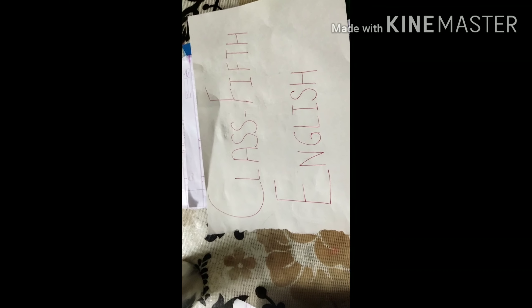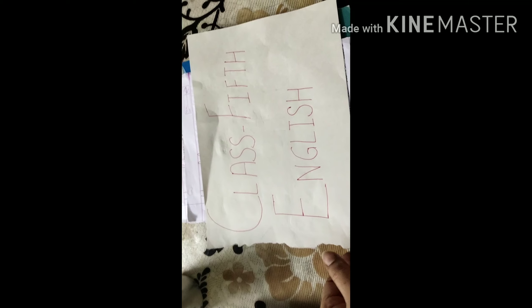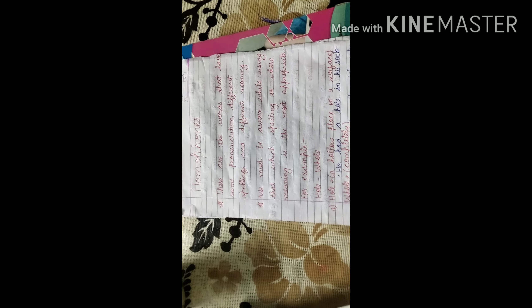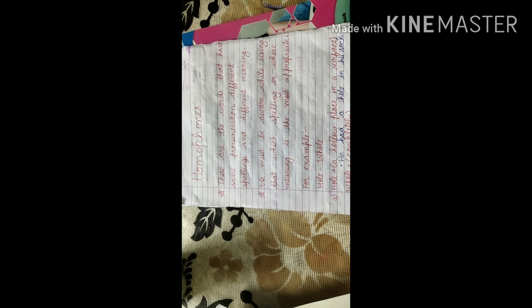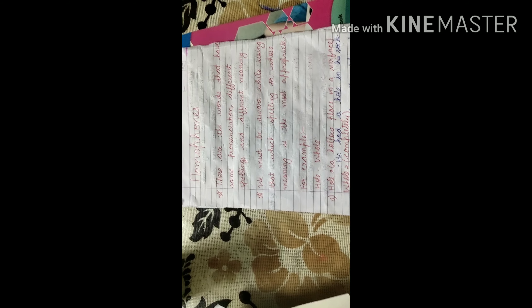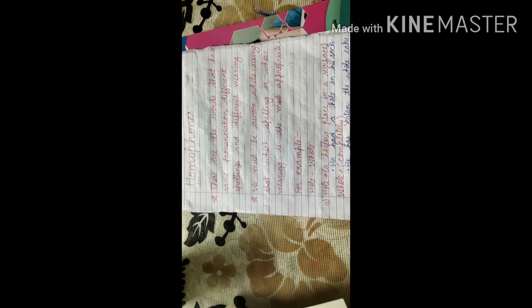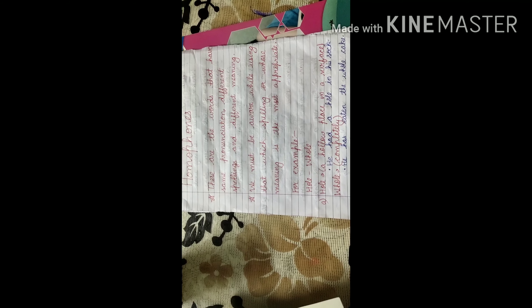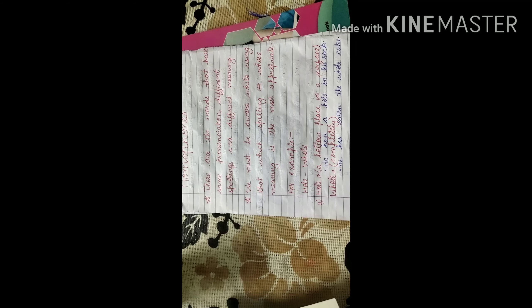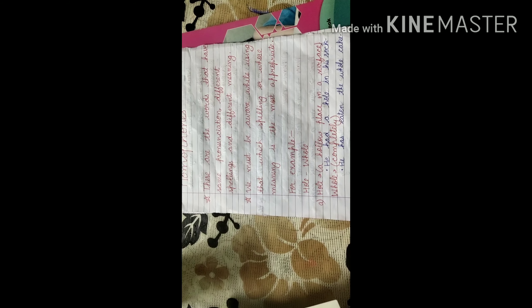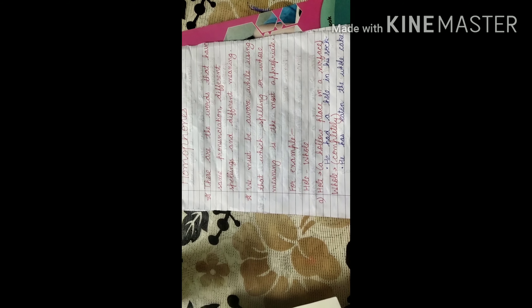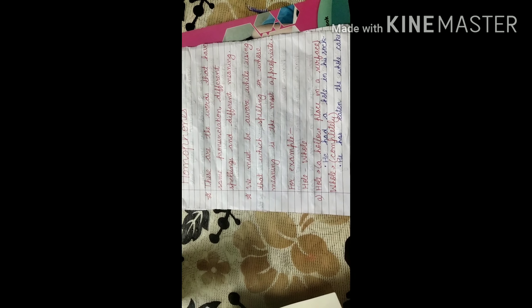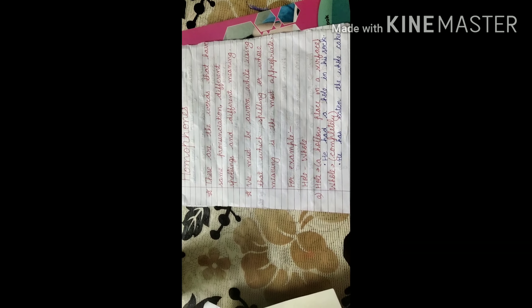Good morning students, today we are going to do one more topic for class 5th English and that is homophones. What are homophones? These are the words that have same pronunciation, different spellings and different meaning. We can say that in our daily routine, we use different words which have same pronunciation.